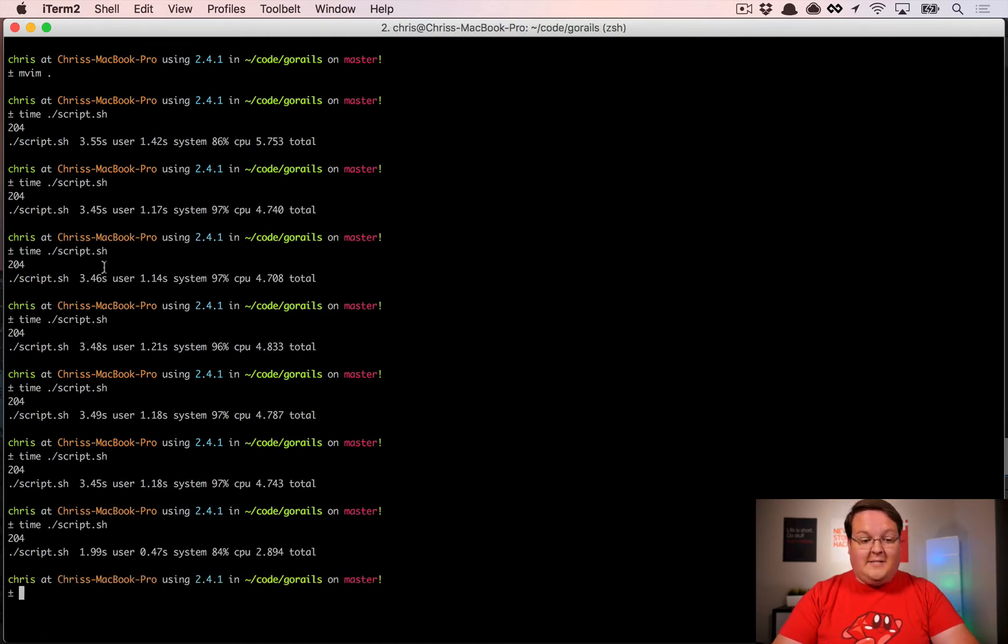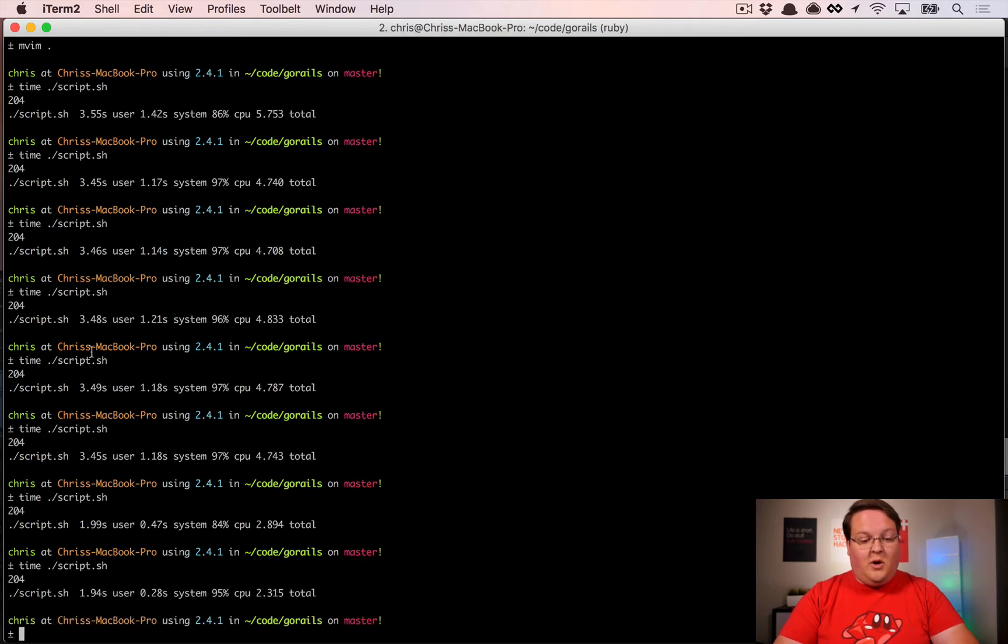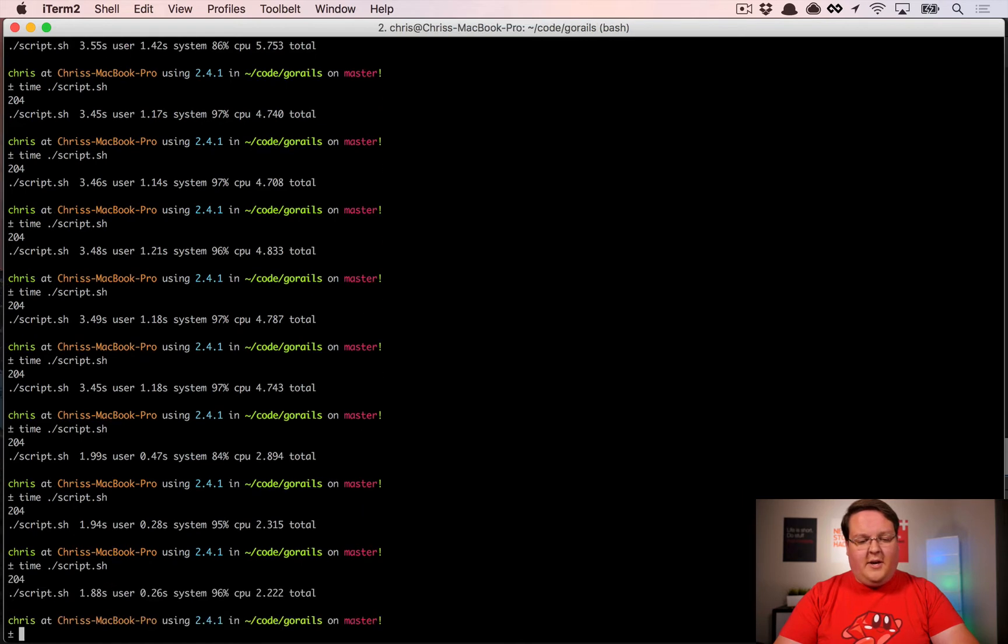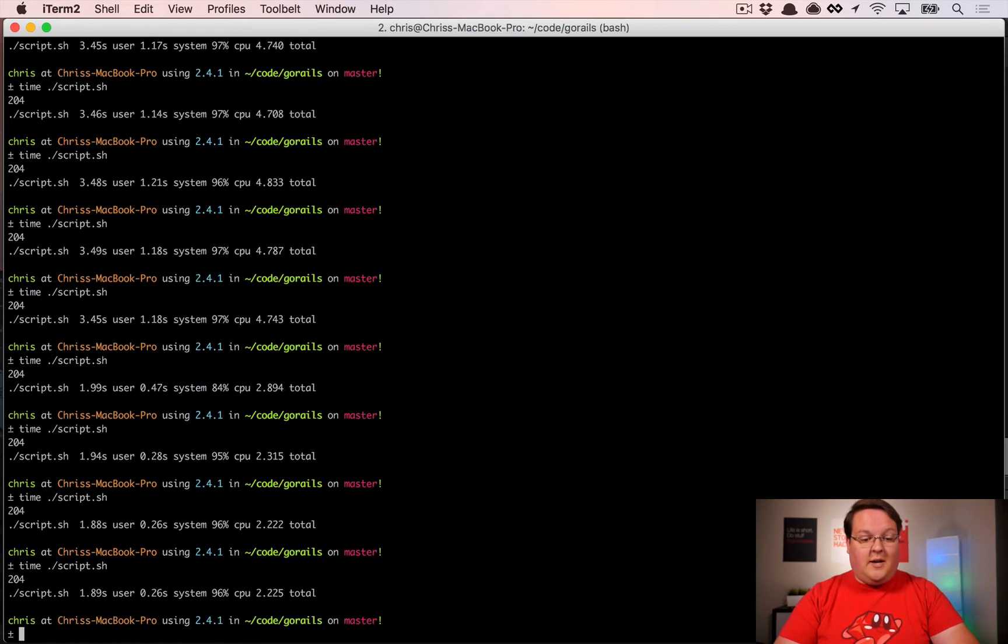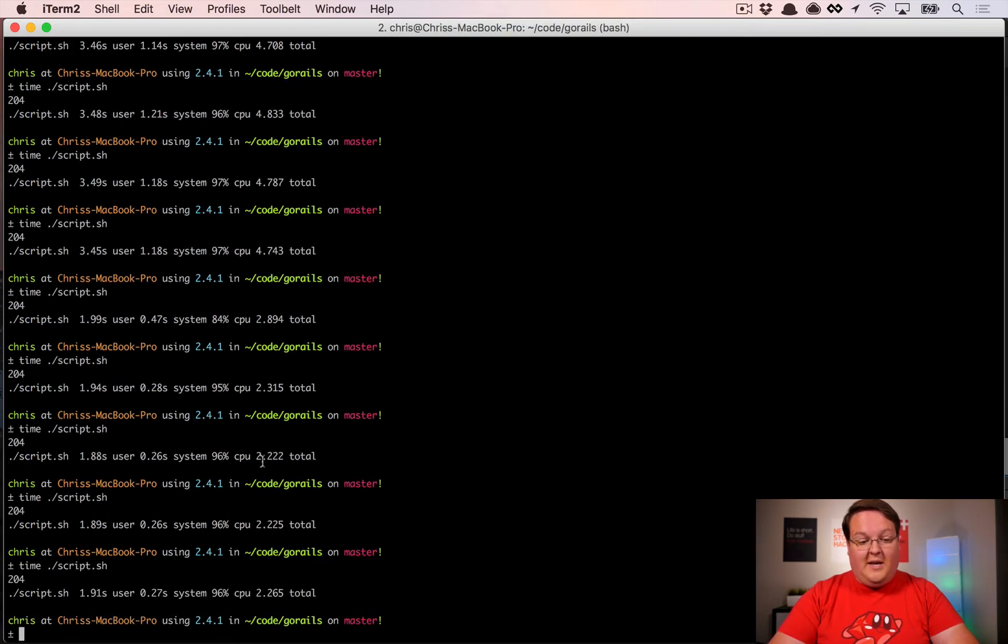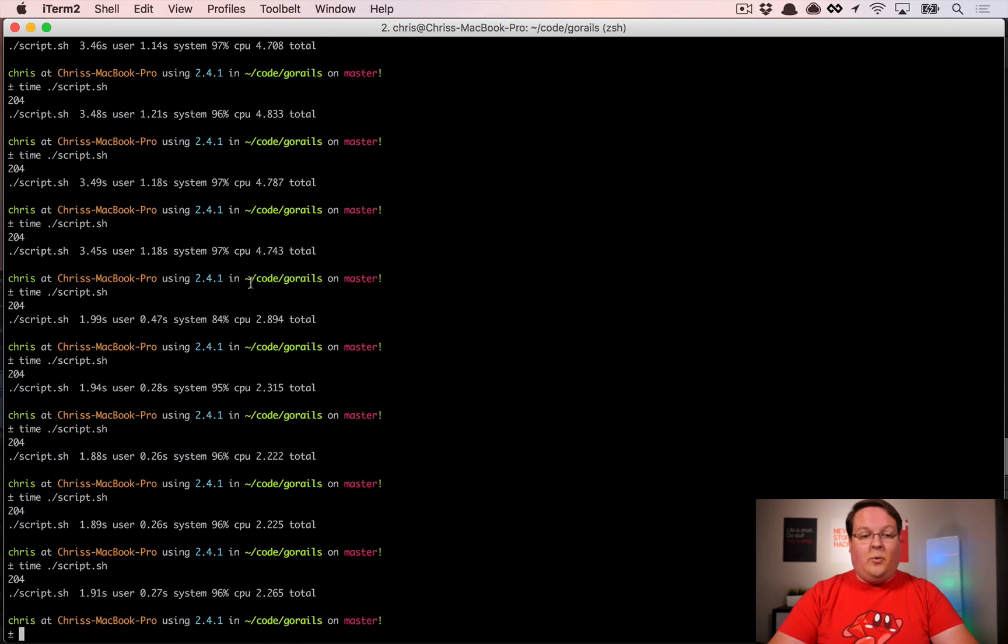Under three seconds now, which means it was about two seconds faster. If we do this some more, we should see that it averages out—I think it should be around 2.2 to 2.3 seconds, that's what I was getting before.